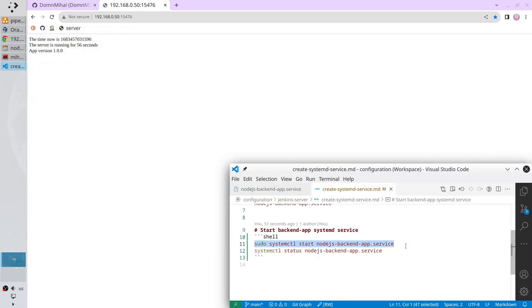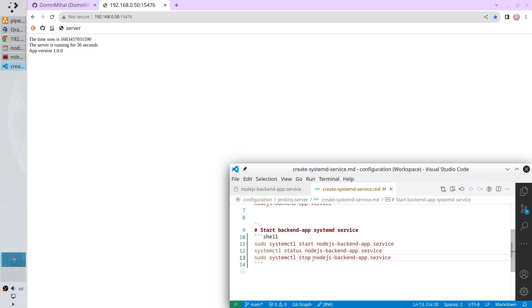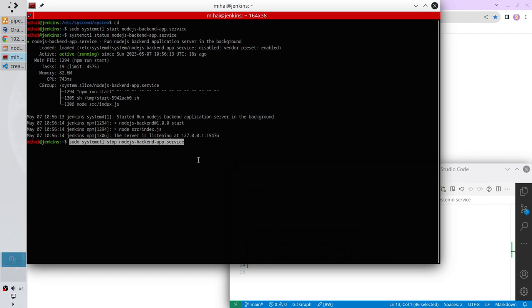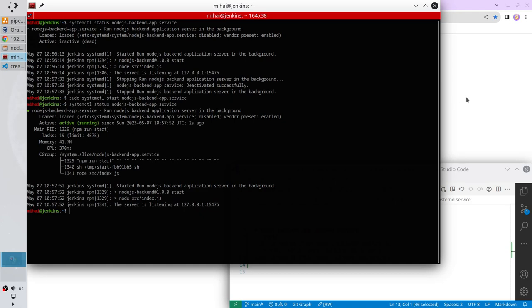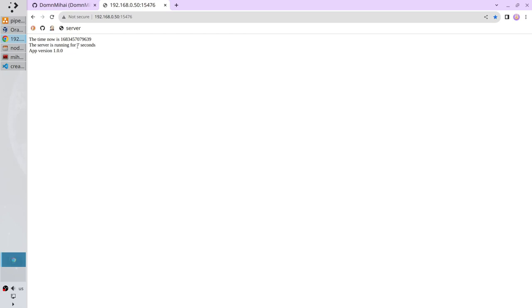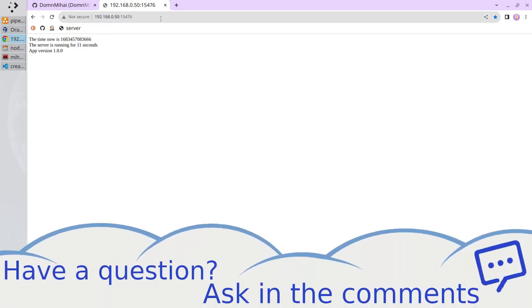Let's restart the server. Open VS Code, copy the command, replace 'start' with 'stop', paste it in the terminal and run — the server stopped. Clear the terminal and check the status: the server is inactive. Run the server again with 'start', check the status — the server is running. Refresh the browser: the server is running for 7 seconds, 9 seconds, 11 seconds.